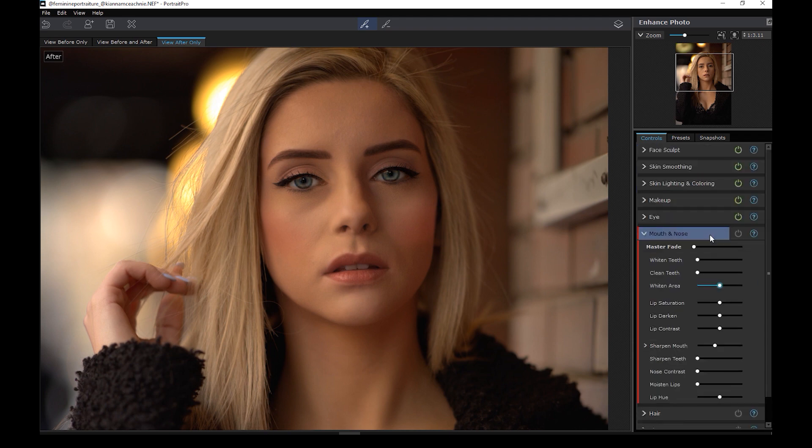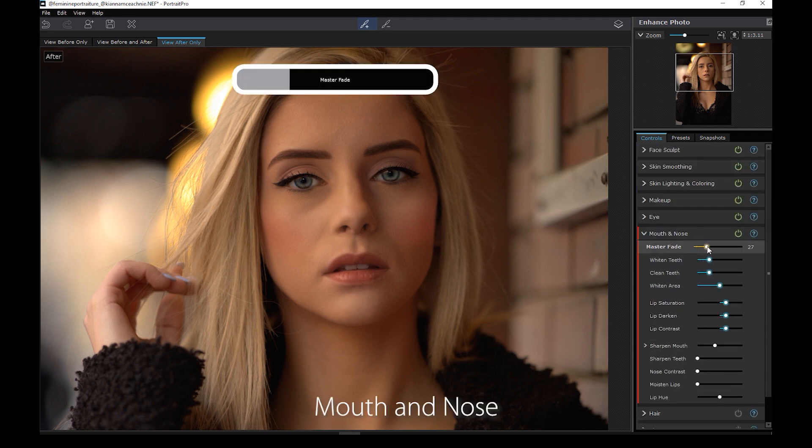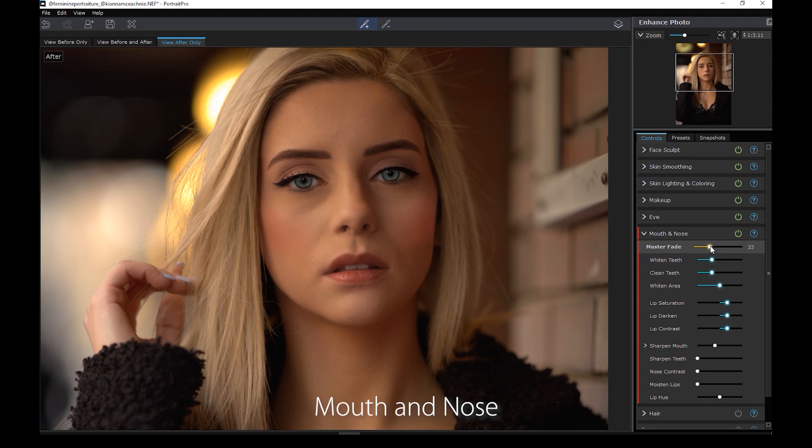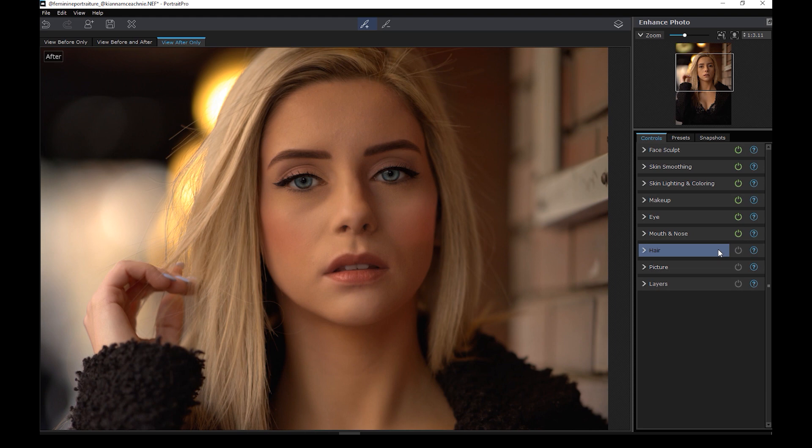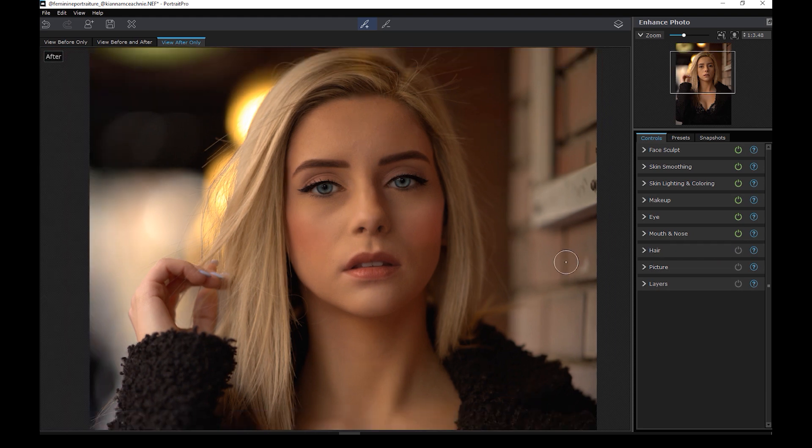As for the mouth and nose panel, here you can whiten and clean the teeth as well as do other adjustments to the nose and lips. Personally, I wouldn't touch these unless necessary. So let's skip to the next section.